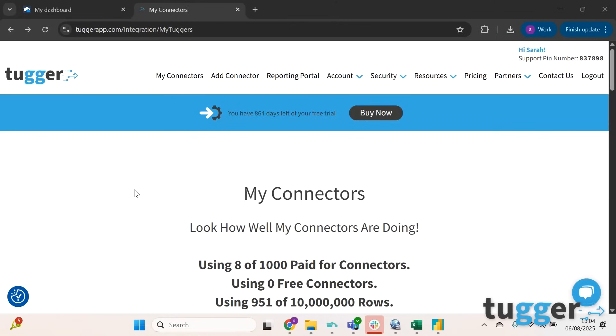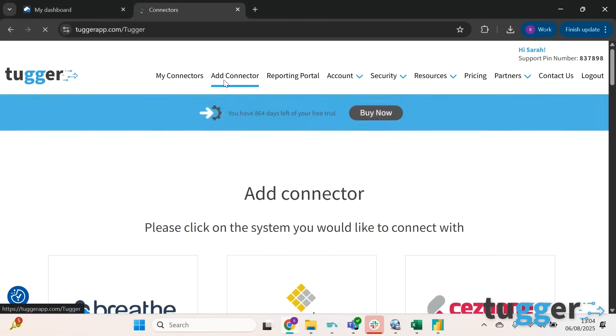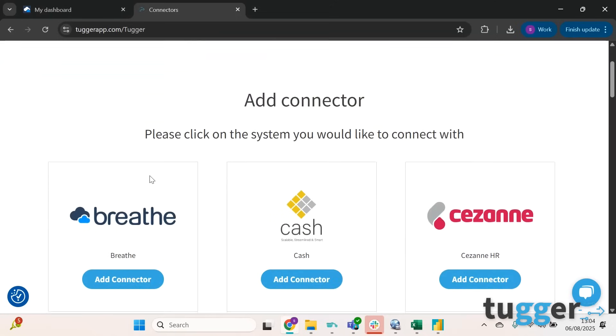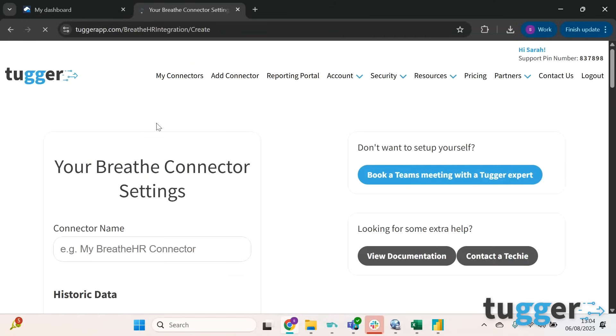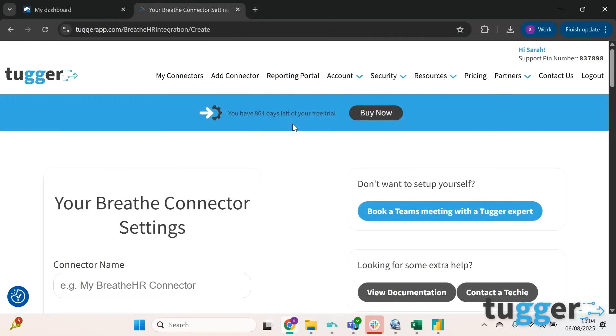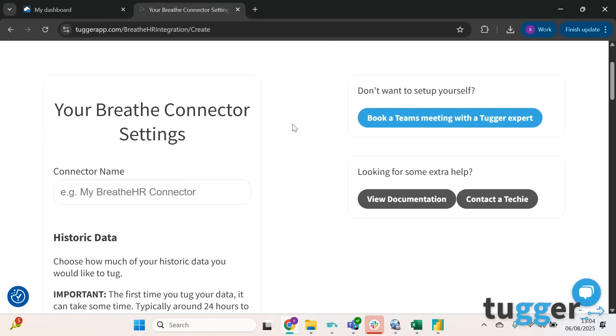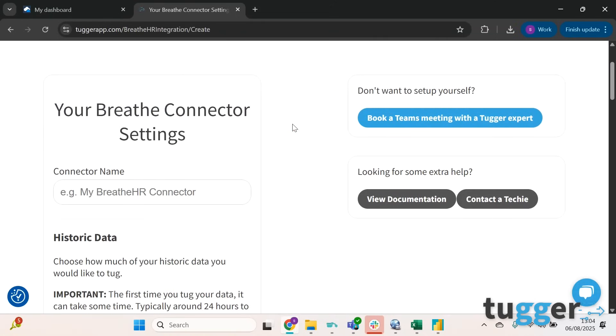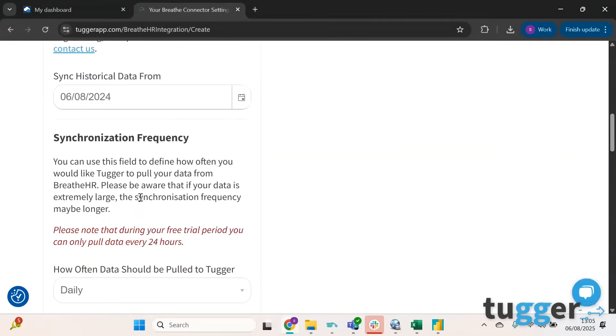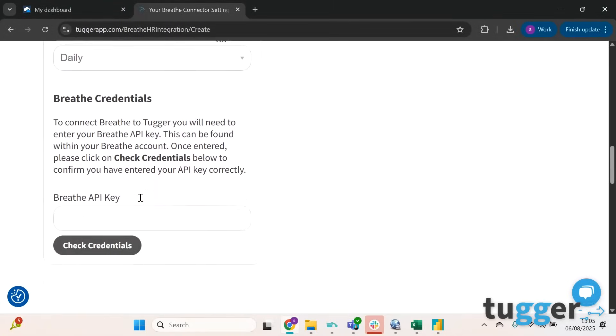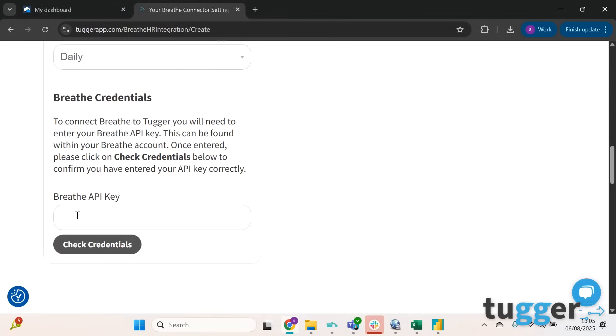The first thing you'll want to do is log into your Tugger account and click on Add Connector. After this you can scroll down to Breathe and click Add Connector. On this page there's just a few details to input. For connector name you can write whatever you want, but I'm just going to call it BreatheHR. If you scroll down it asks you here for your Breathe API key.